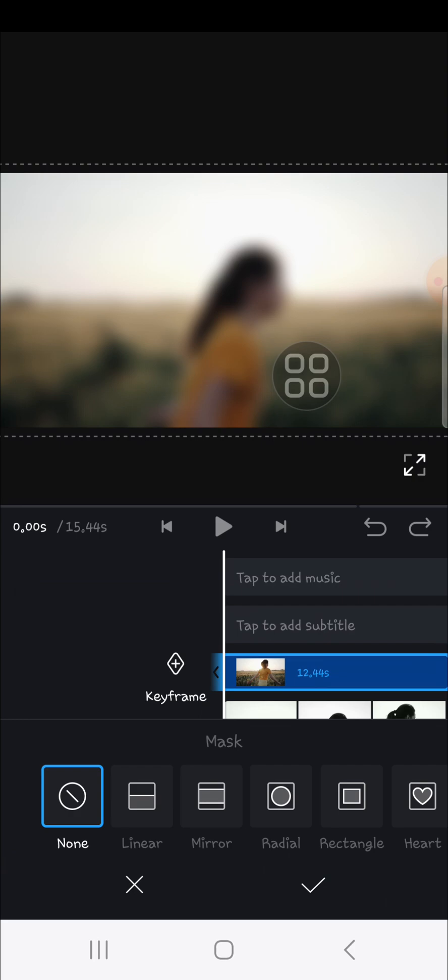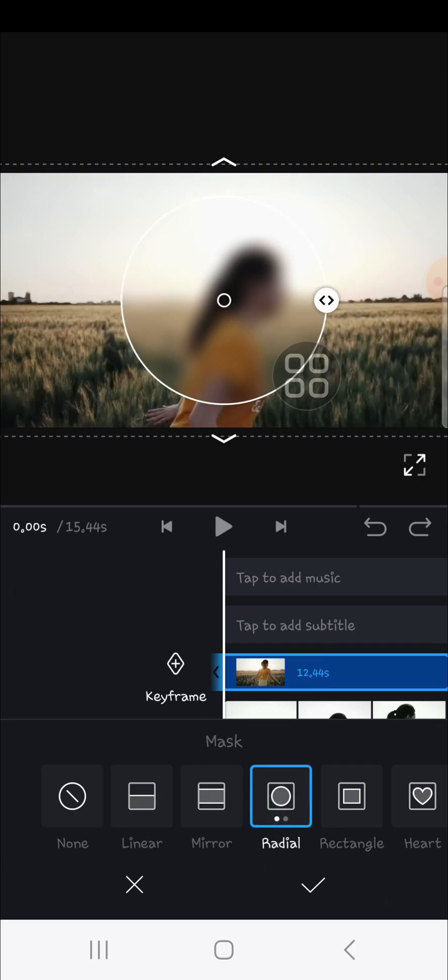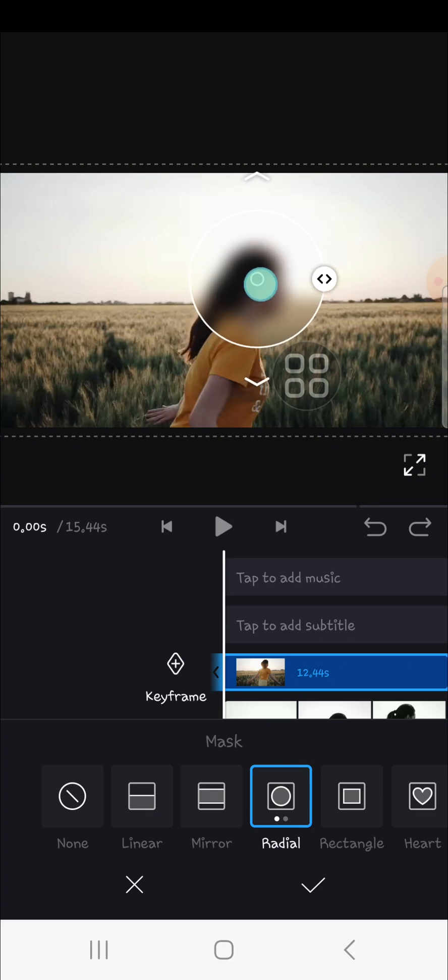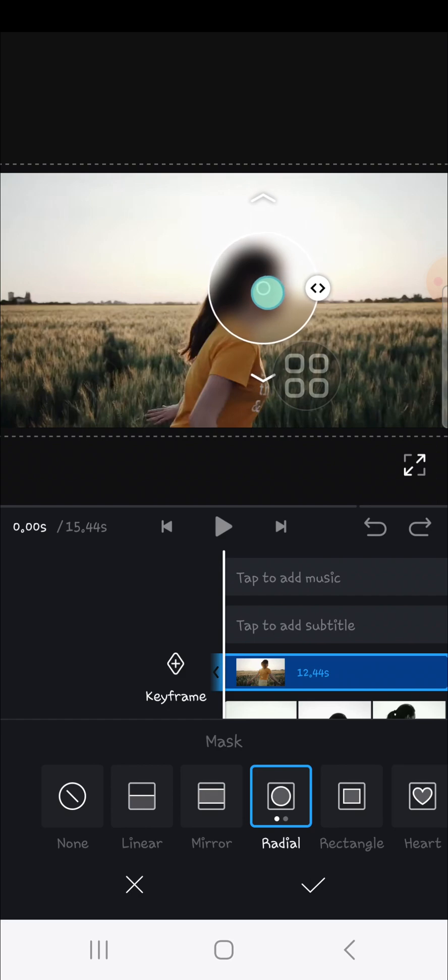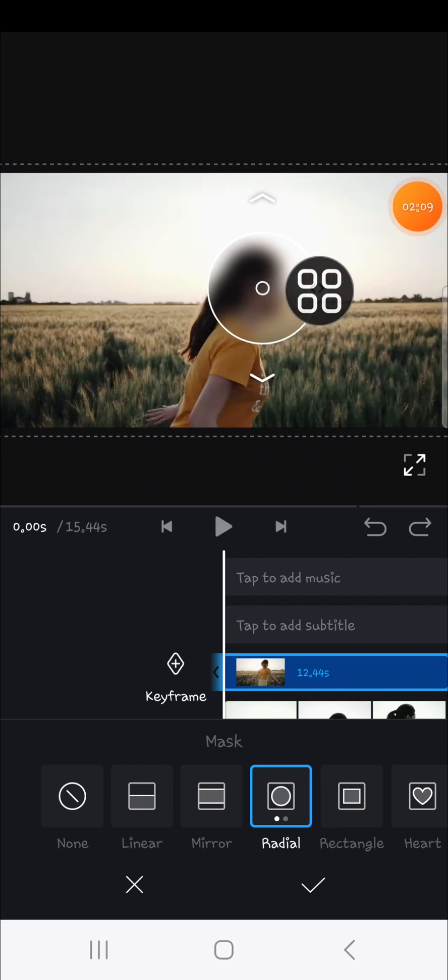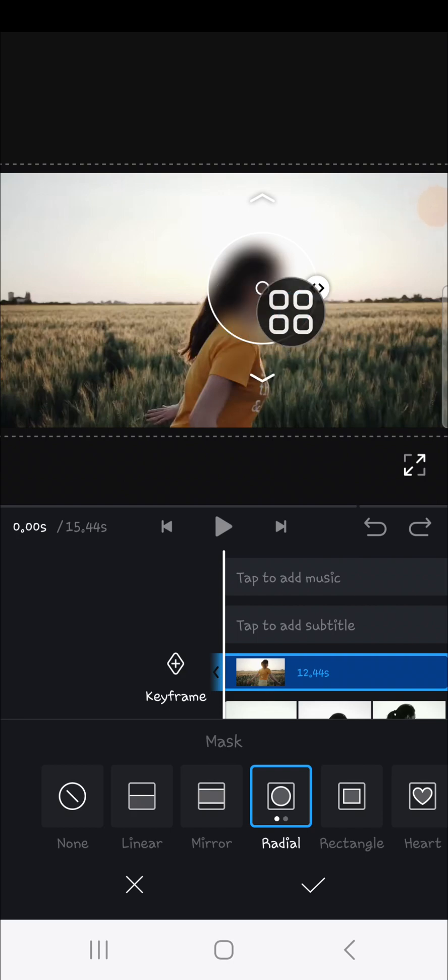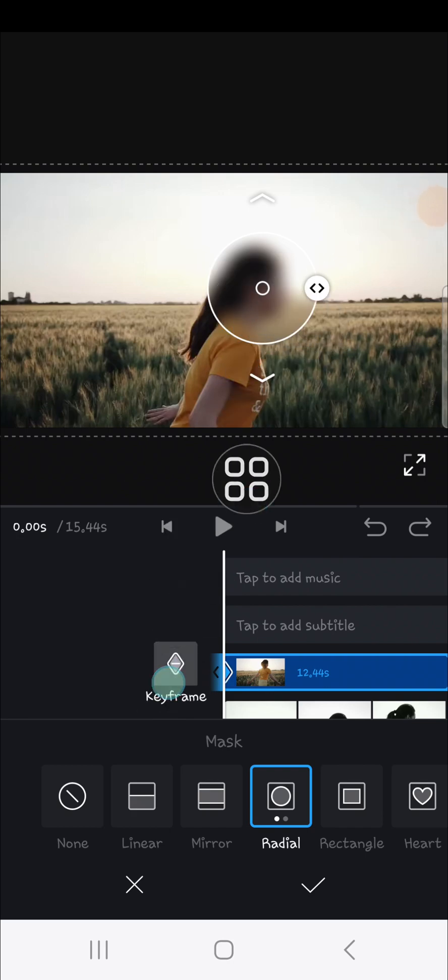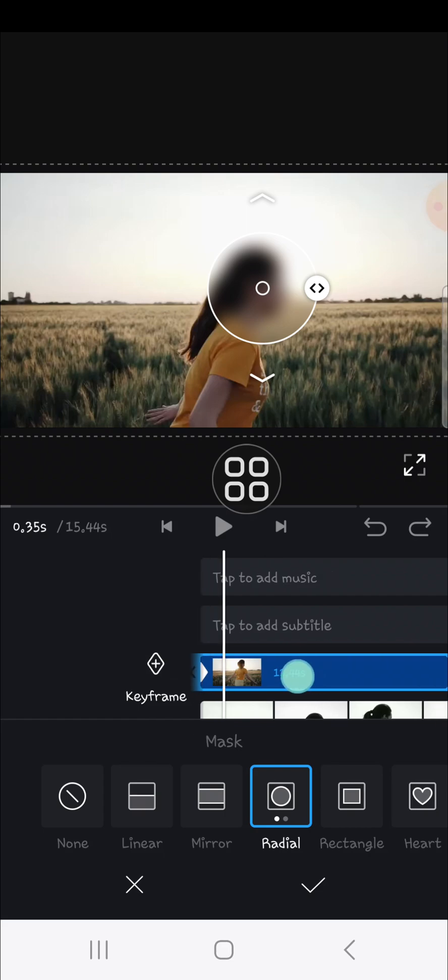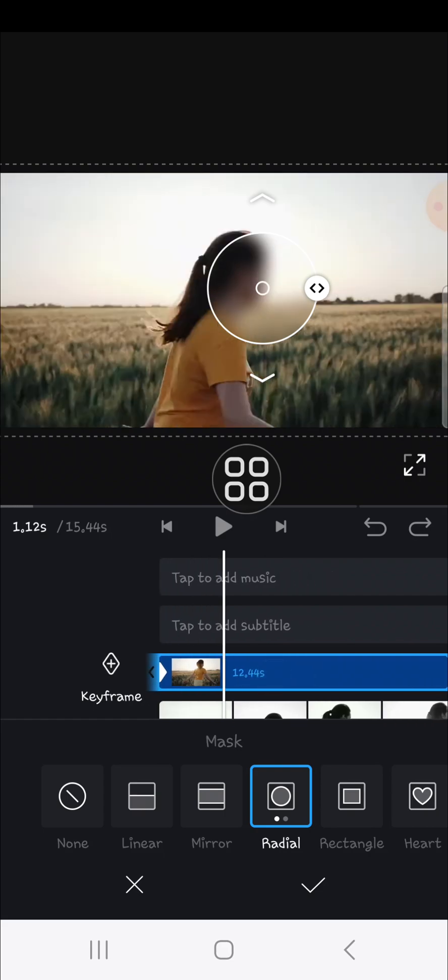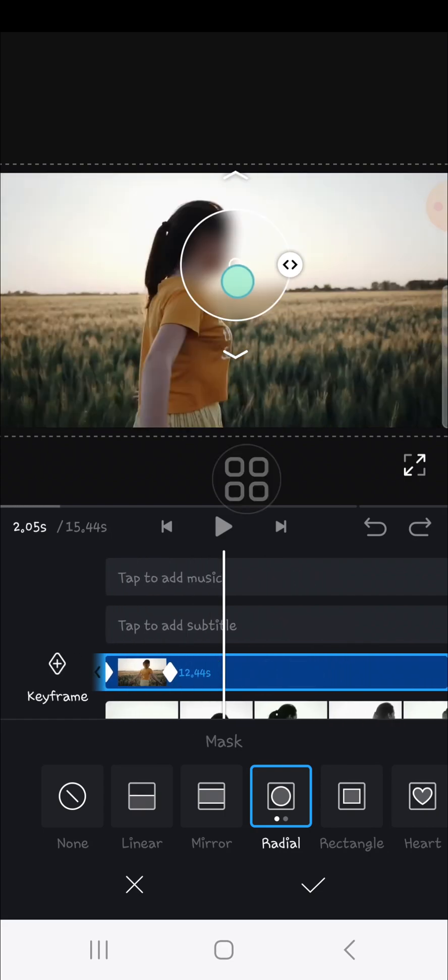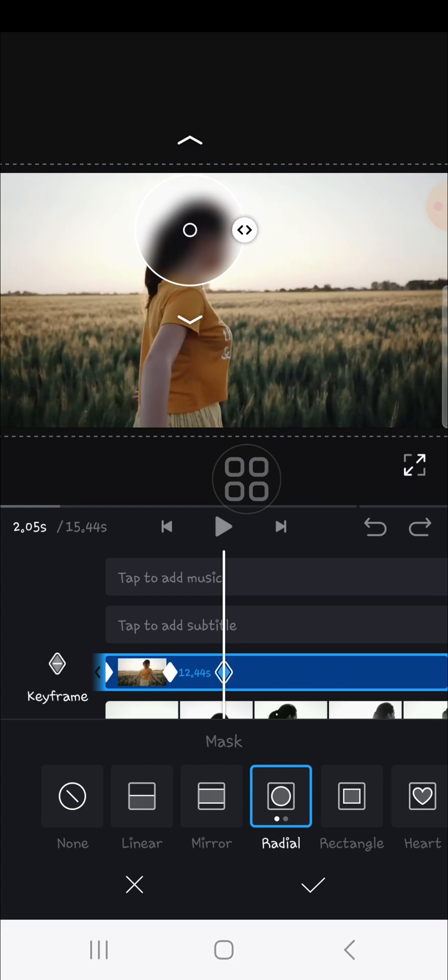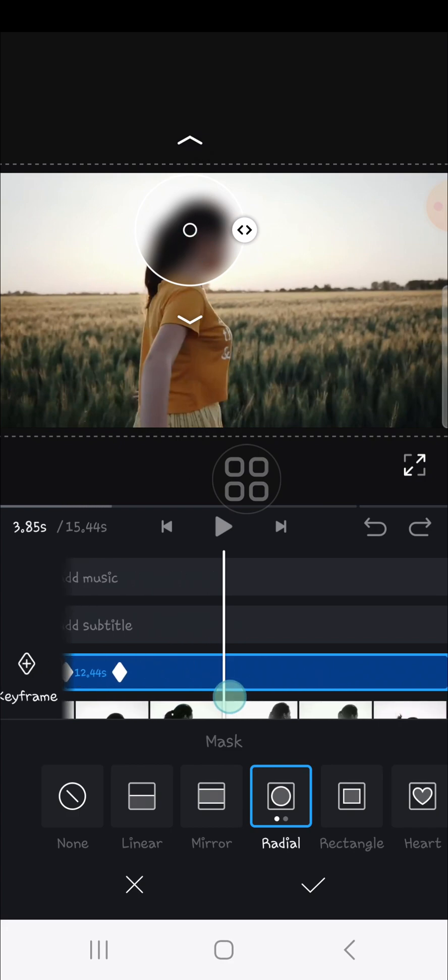Go to the mask and select the circle mask. We can adjust the size of the mask and the position. I'm going to put it on the girl's face. To make this blur effect follow the moving object, we can add a keyframe. Just click on the keyframe and you can adjust the mask one by one.